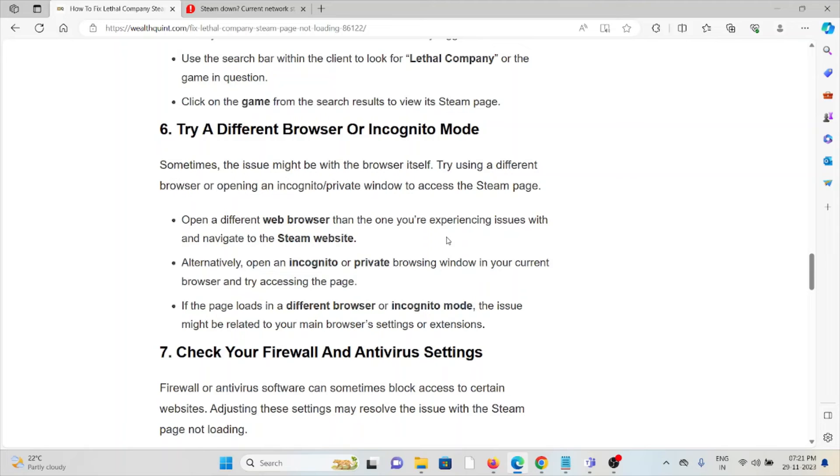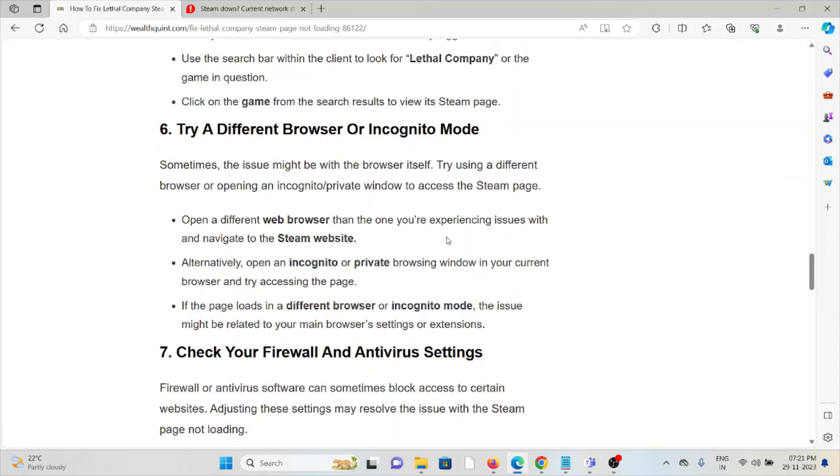Open a different web browser than the one you're experiencing issues with and navigate to the Steam website. Alternatively, open an incognito or private browsing window in your current browser and try accessing the page. If the page loads in a different browser or incognito mode, the issue might be related to your main browser settings or extensions.